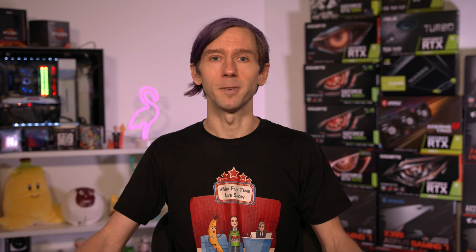I'm using vMix 24 today. If you have an older version of vMix, it may say multi-view instead of layers in certain sections, but I'll point that out when we come across it.